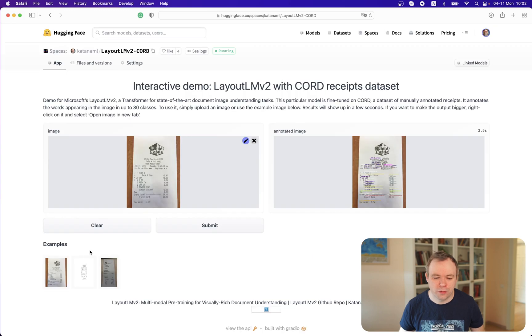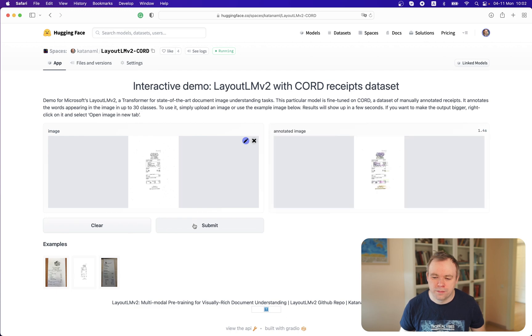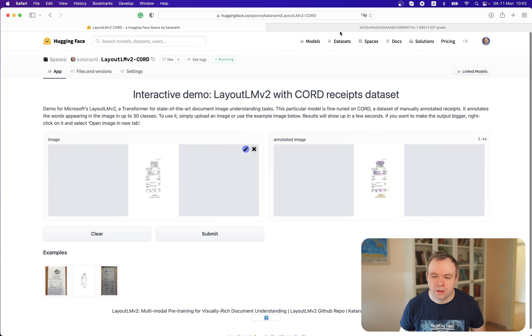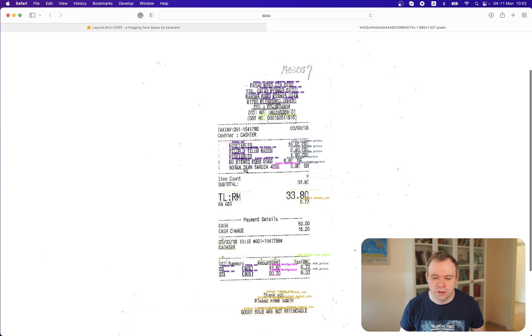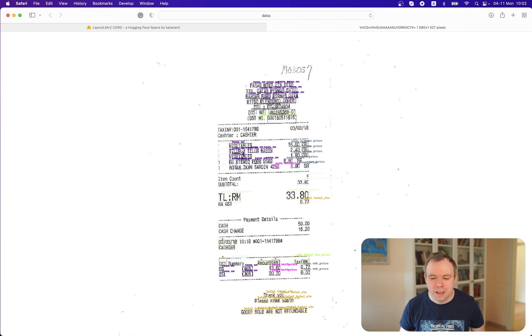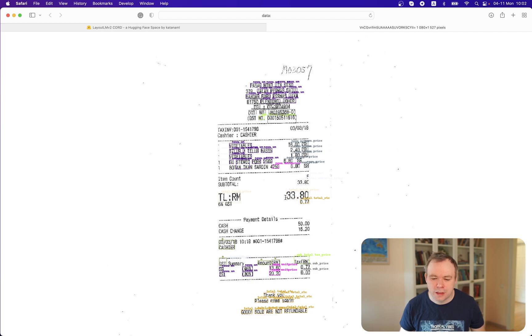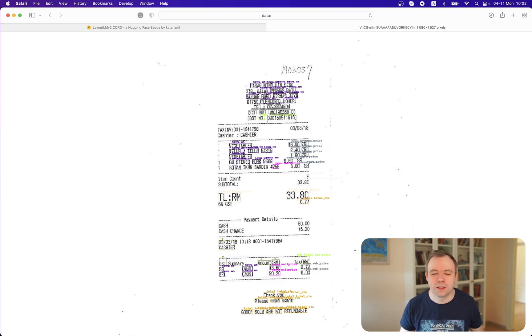Let's see how it works on another example. We can see this is a different kind of receipt, and still menu items, or receipt items, are correctly classified with menu NM. Then we have menu prices for the actual price values. Then this total price label is correctly assigned and so on. And of course header, as expected, is incorrect.